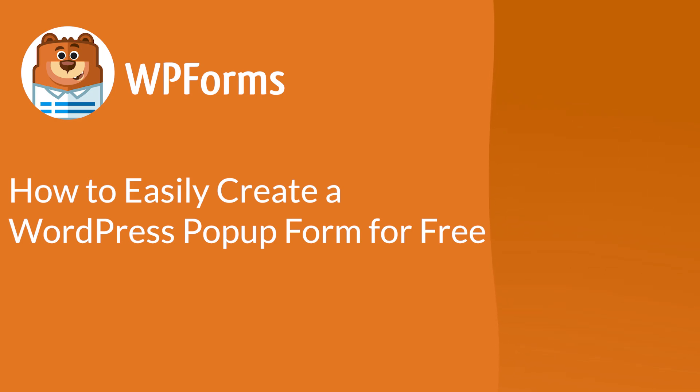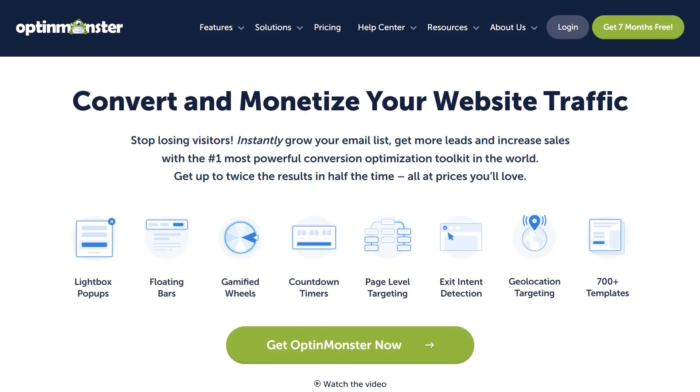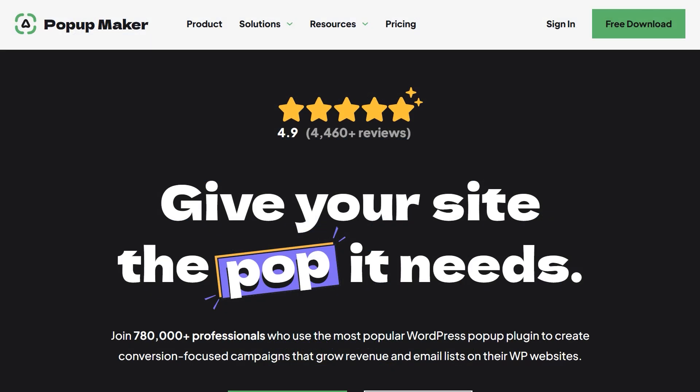For this tutorial, we're going to use two different plugins in addition to WPForms, OptinMonster and Popup Maker. OptinMonster is a powerful conversion optimization toolkit that helps you generate more subscribers, leads and sales from the traffic you already have and Popup Maker is a popular and easy to use WordPress pop-up plugin built to create conversion-focused campaigns that will help you grow your revenue and email lists.